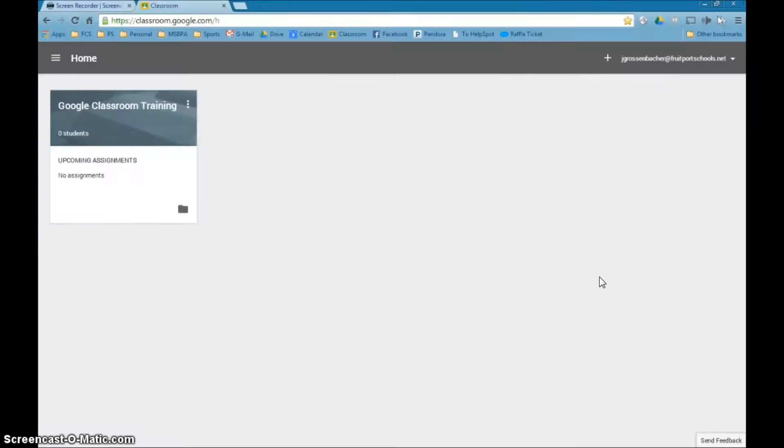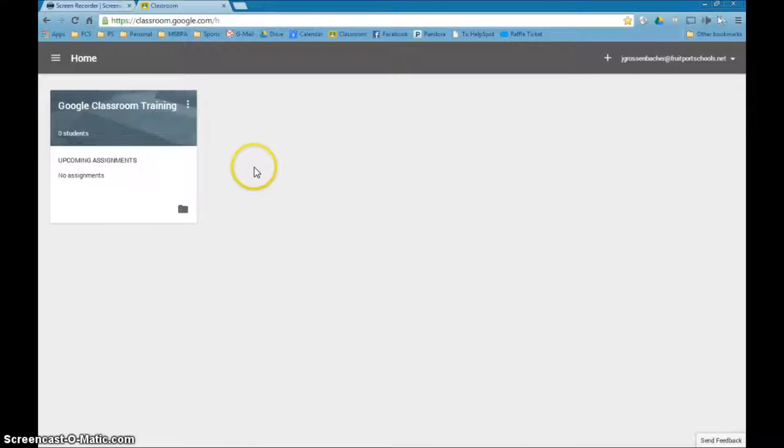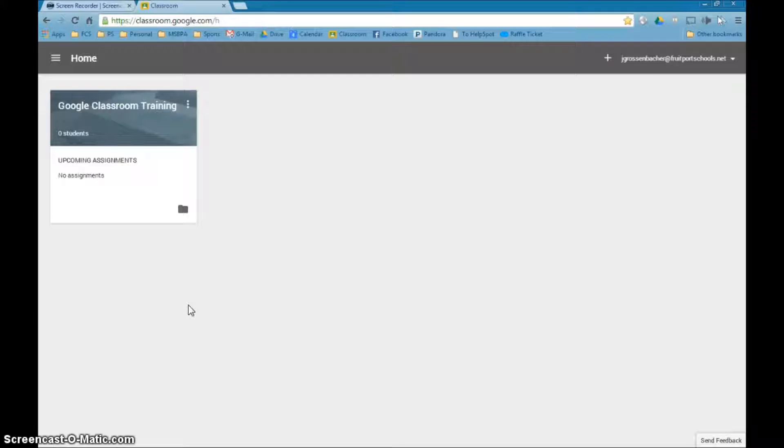Once you come back to Google Classroom, you will notice that it looks a little bit different. Now all the classes that you made will be listed right here. Right now there's only the one we created from before.